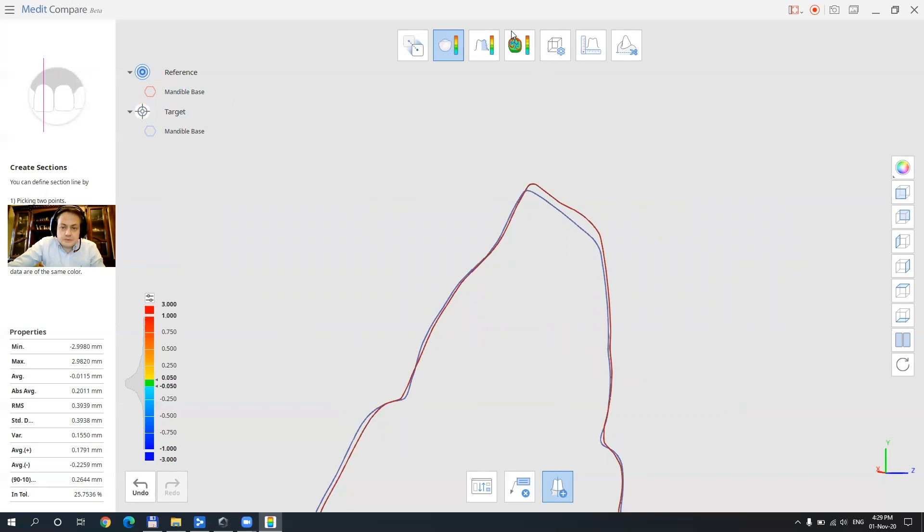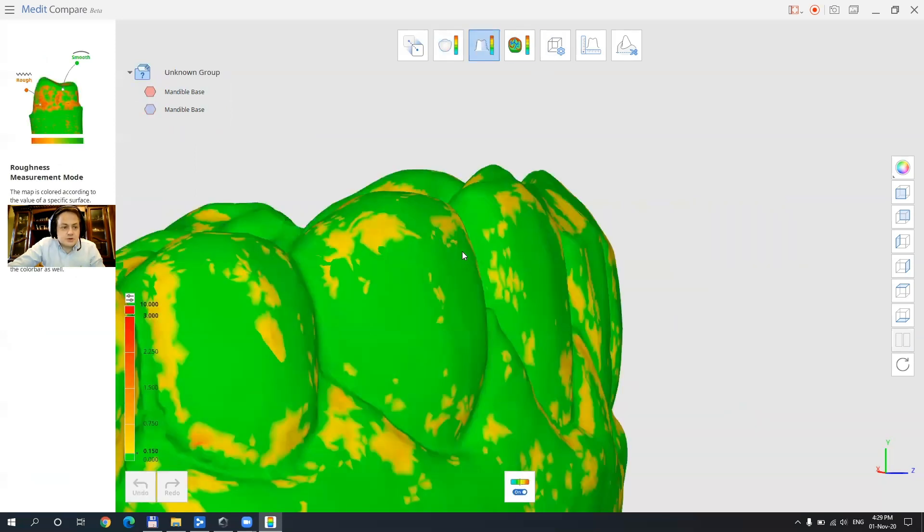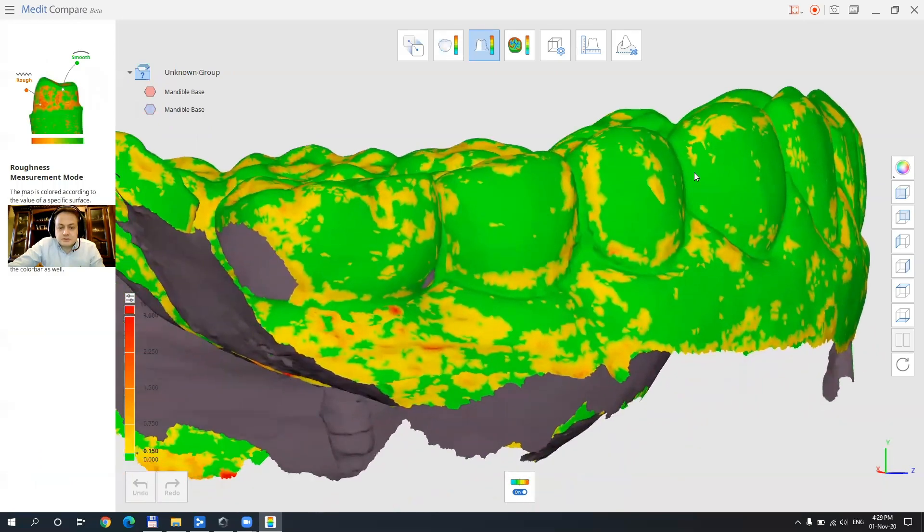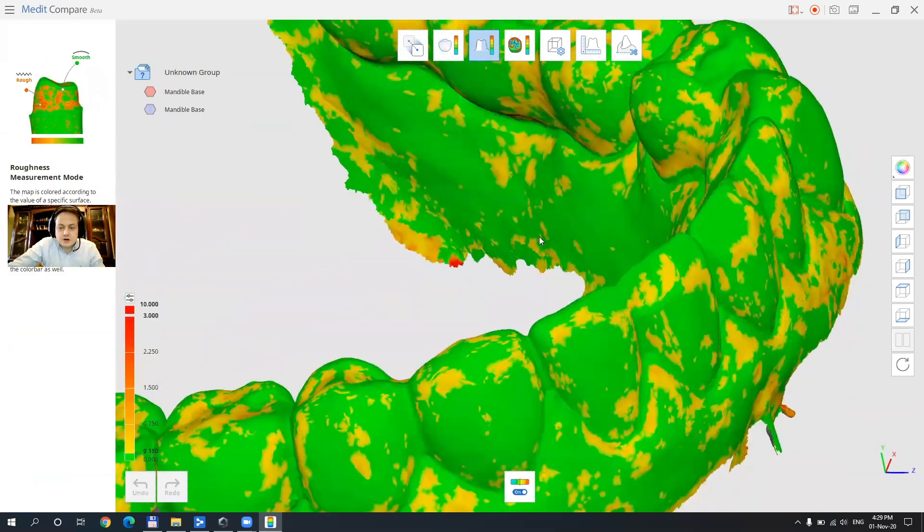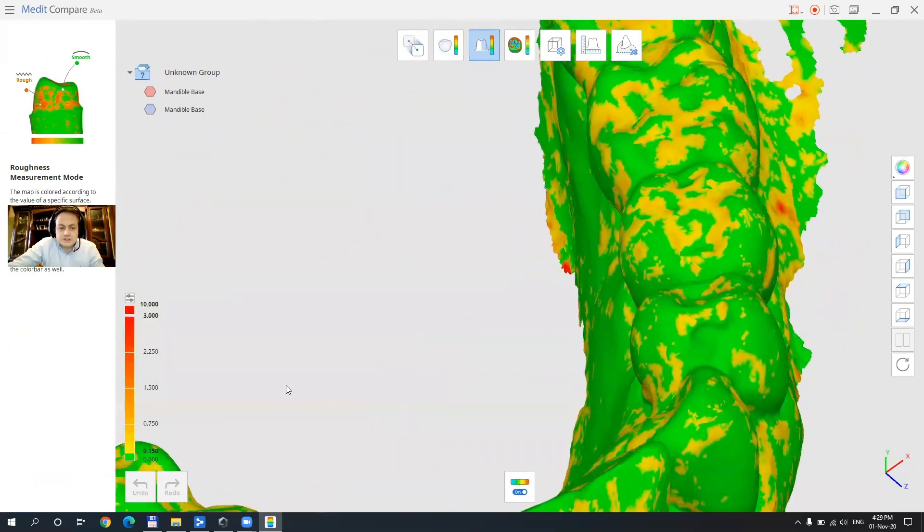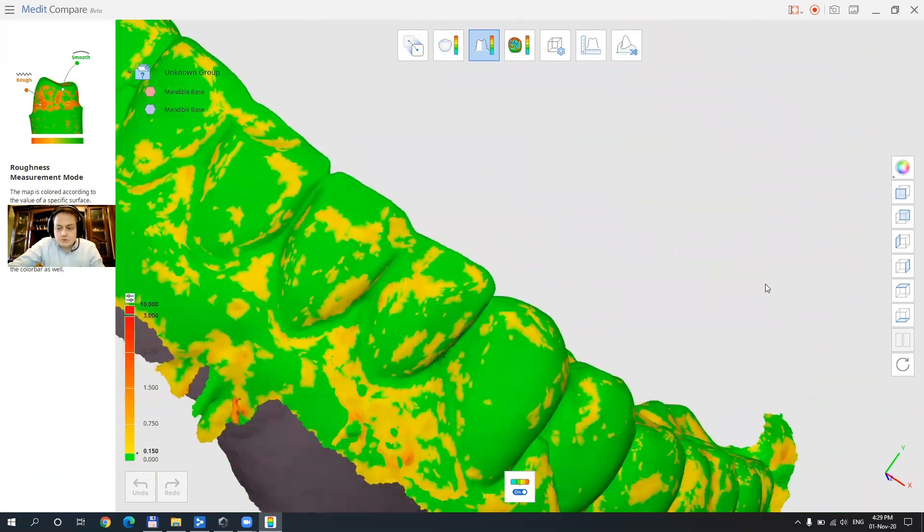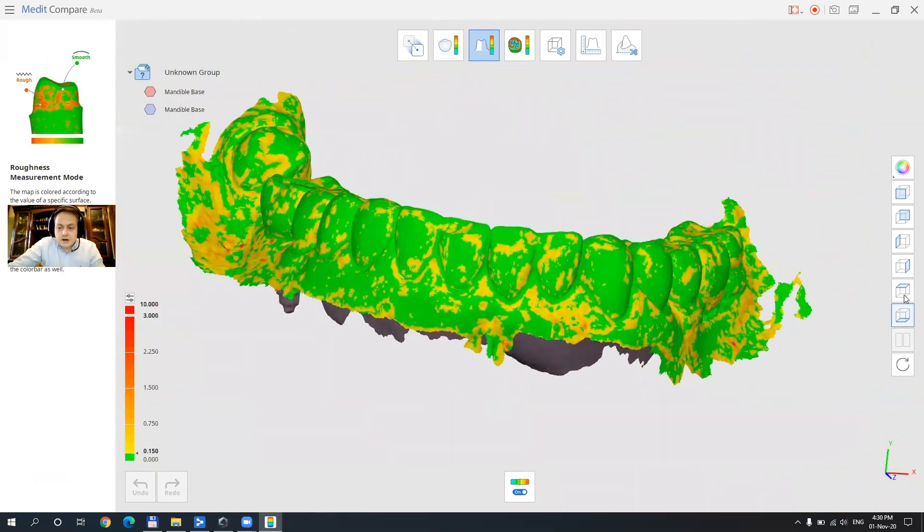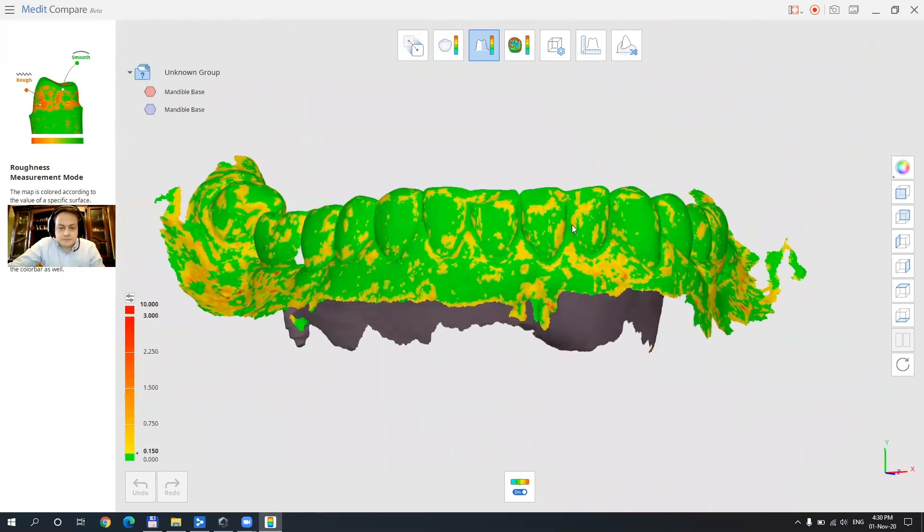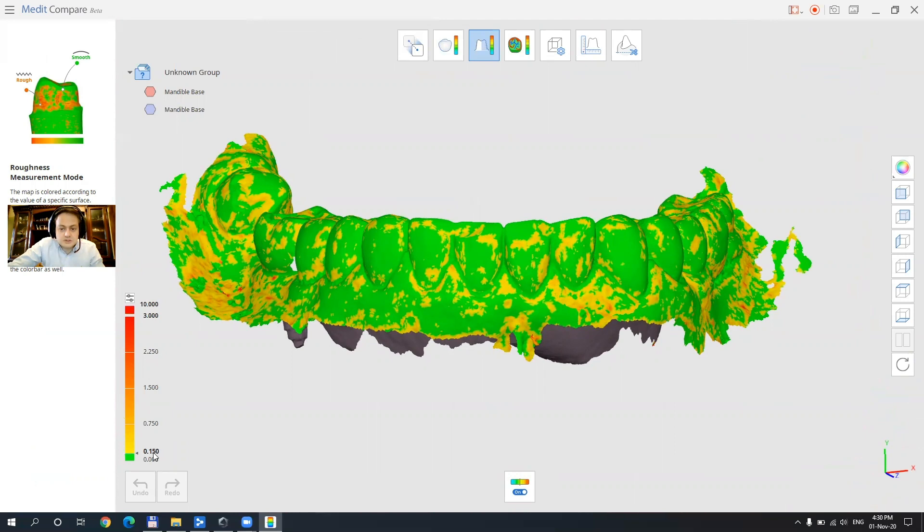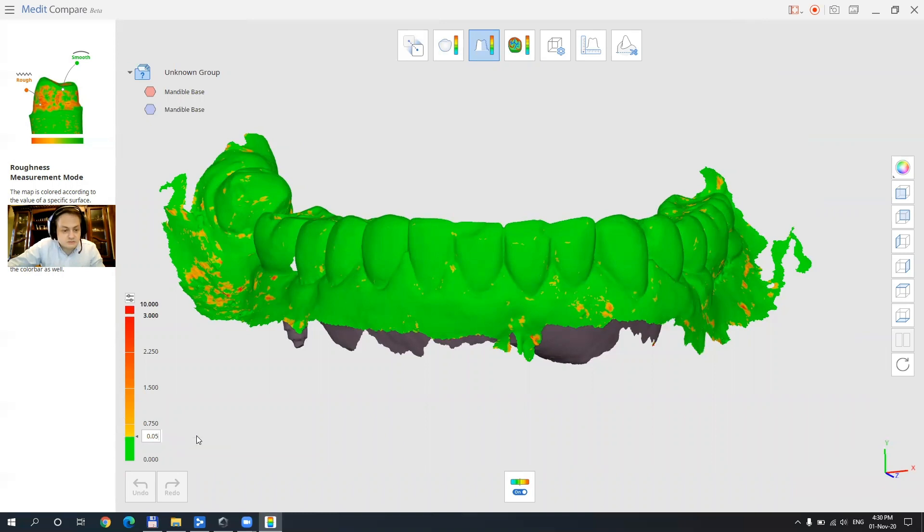Okay next function is going to show us the roughness of the model so how smooth or rough the model is and this is also available by value. So if we want to modify the 150 microns that is considered smooth here we can just enter let's say 50 and always 500 or 50 microns as well.